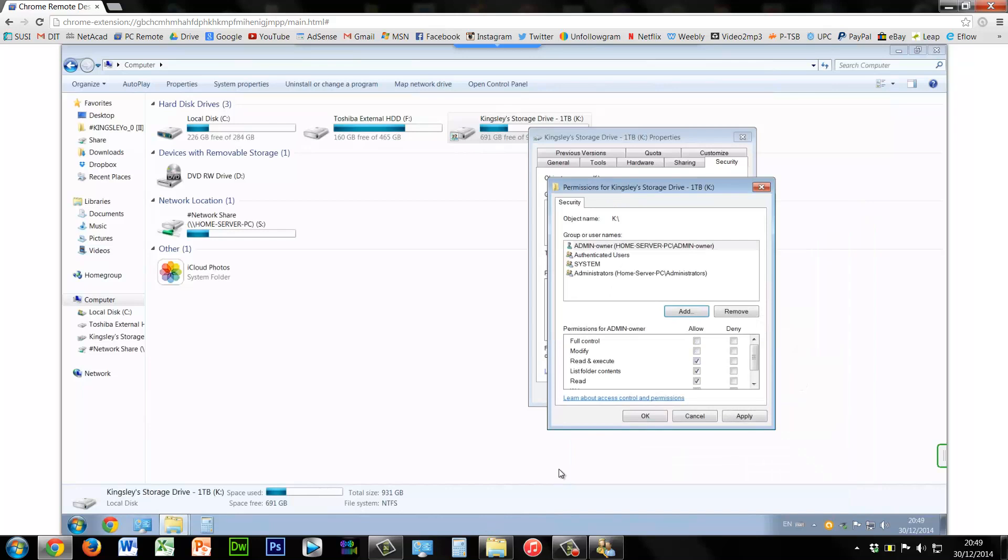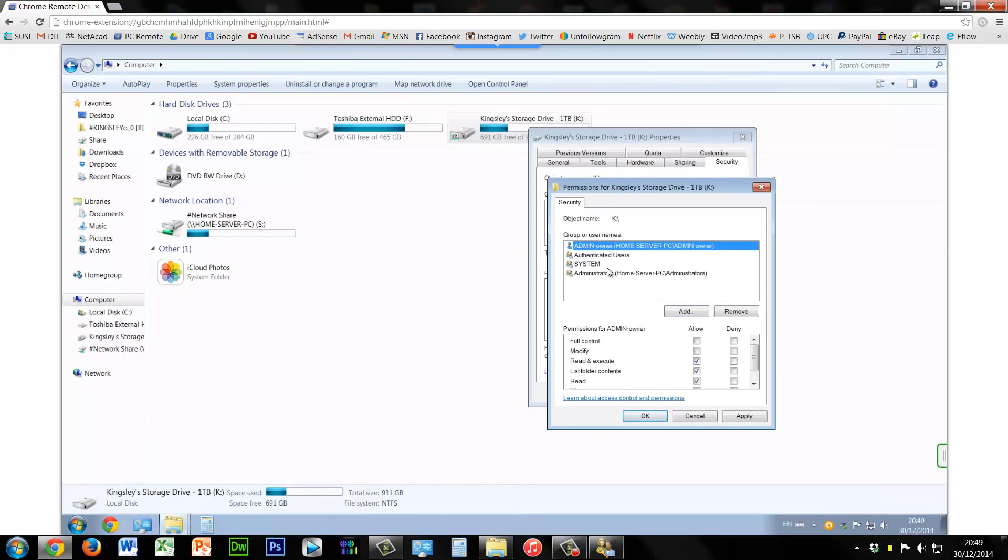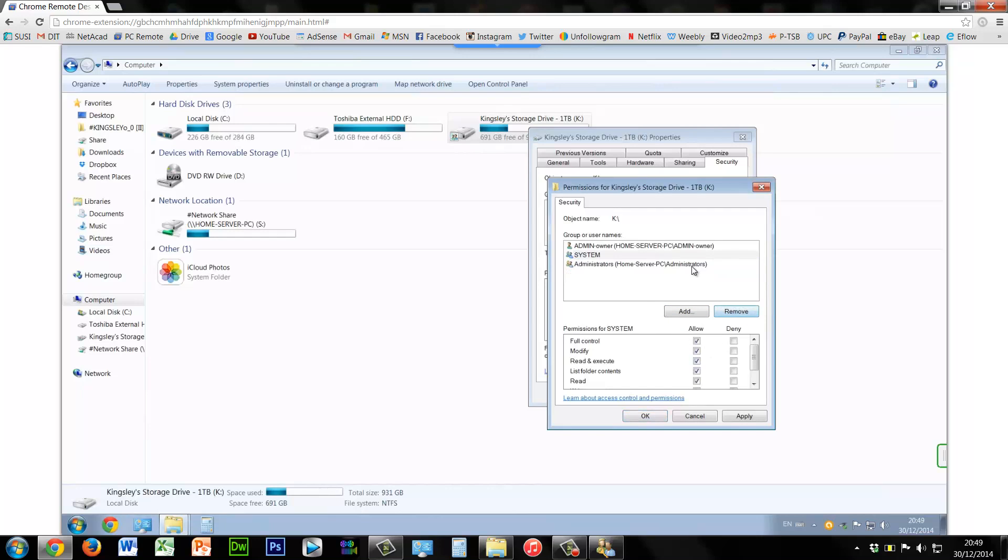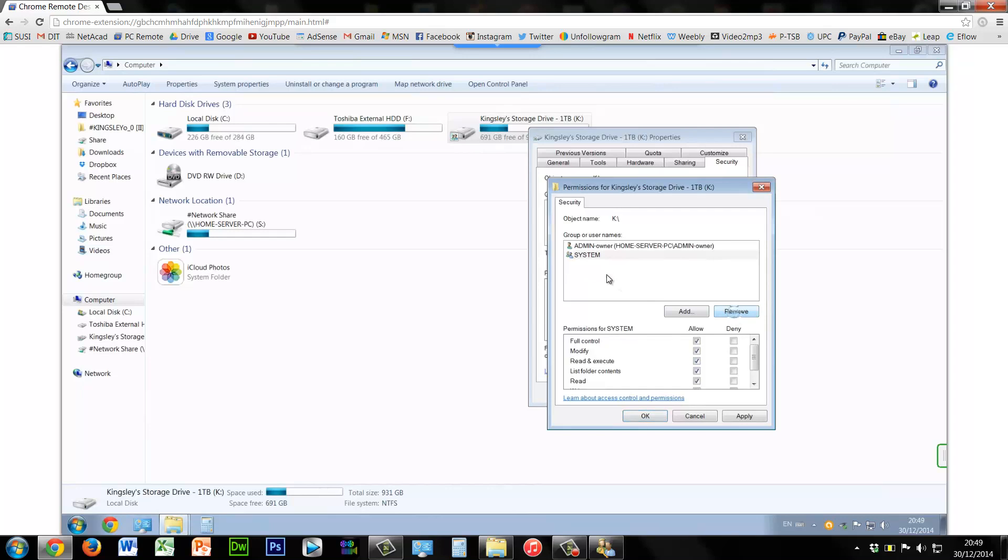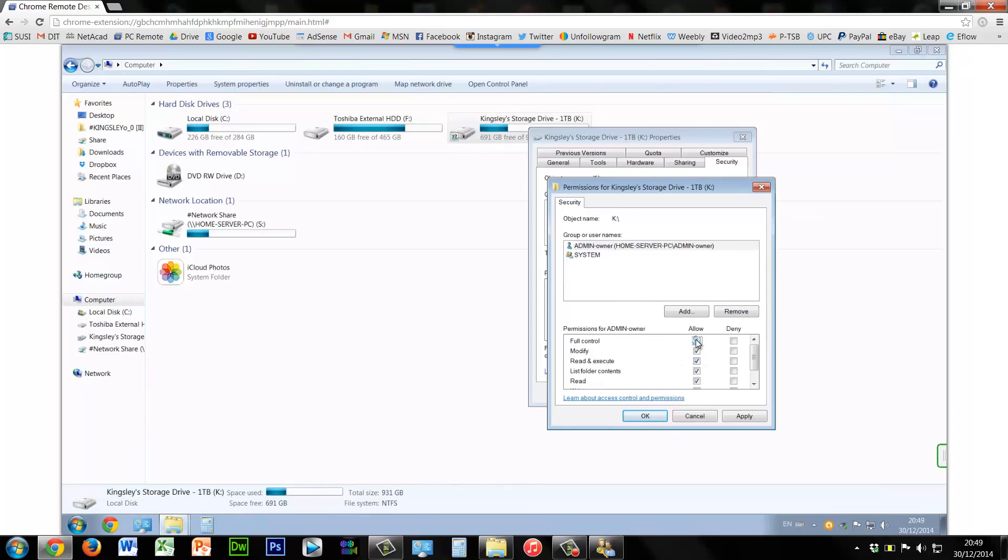And then OK again, and now it's accessible by admin owner. So we'll just remove this, leave the system permission for the system to be able to use it, and then remove administrators. You don't really want to remove the system.